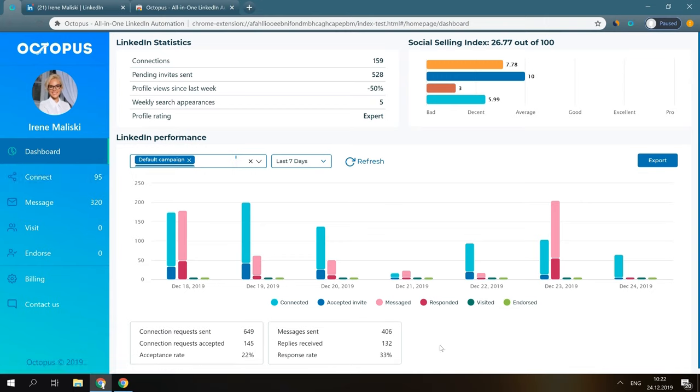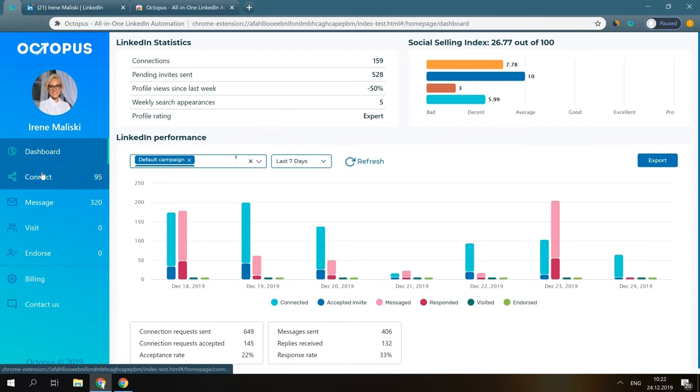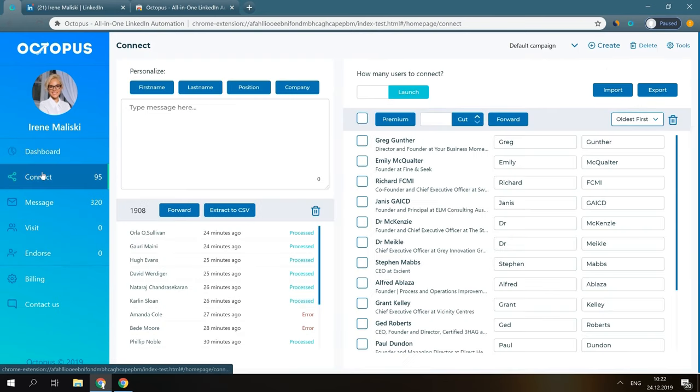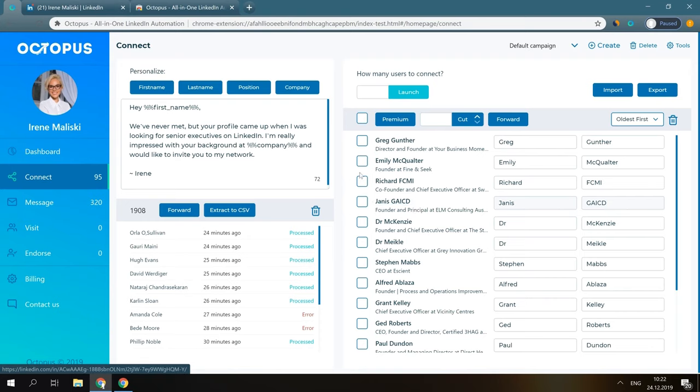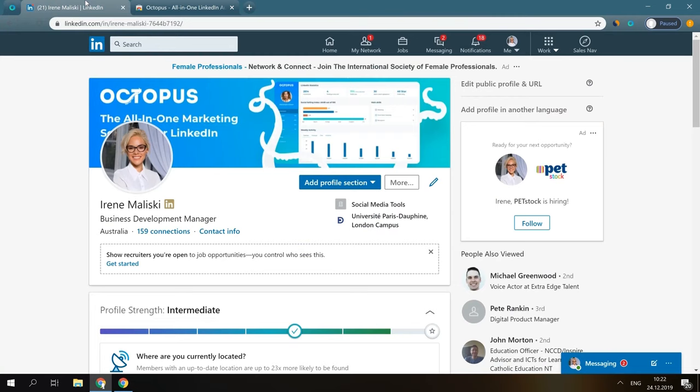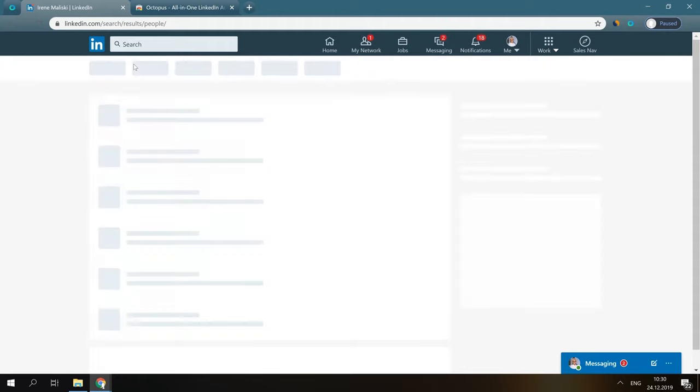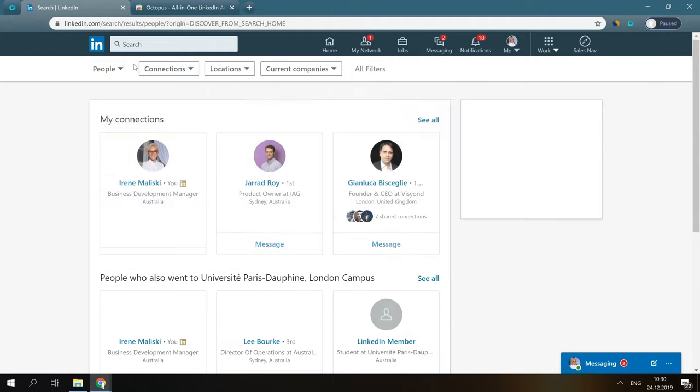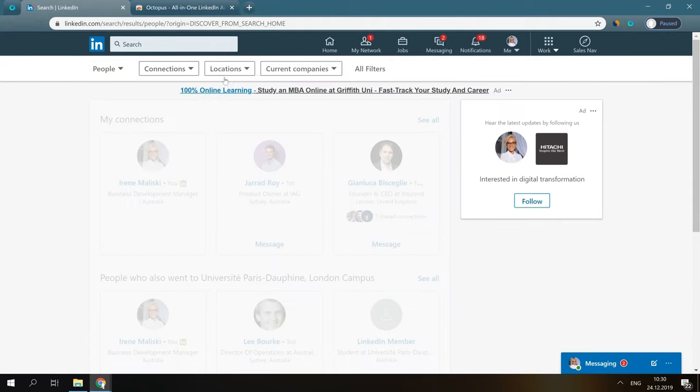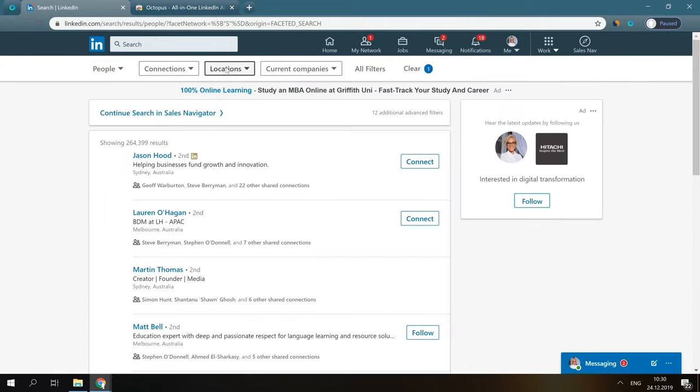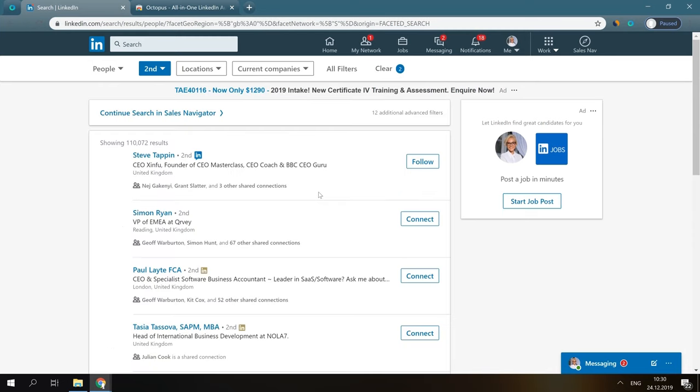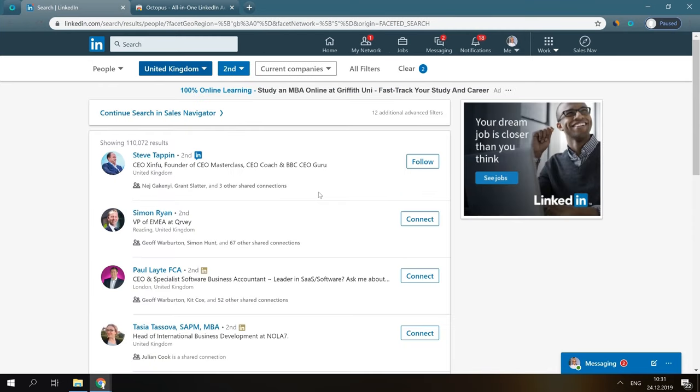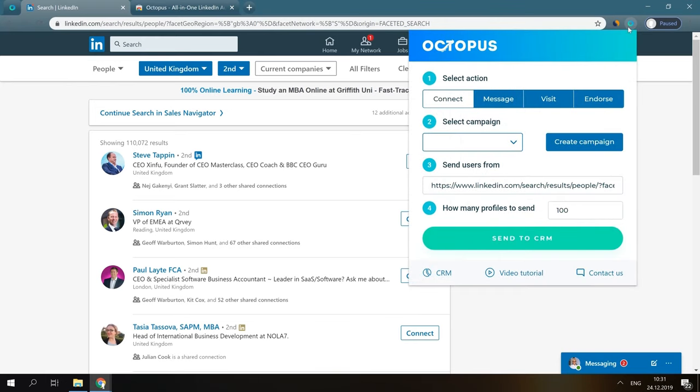Auto-connect, auto-message, auto-visit profiles, and auto-endorse skills. Let's open the Connect tab. Before you do any action in this tab, you need to transfer the LinkedIn profiles you would like to connect with from LinkedIn to this campaign. You can go to the LinkedIn search, build your profiles as you wish, and using this pop-up window, transfer those profiles to the Connect tab in your CRM.